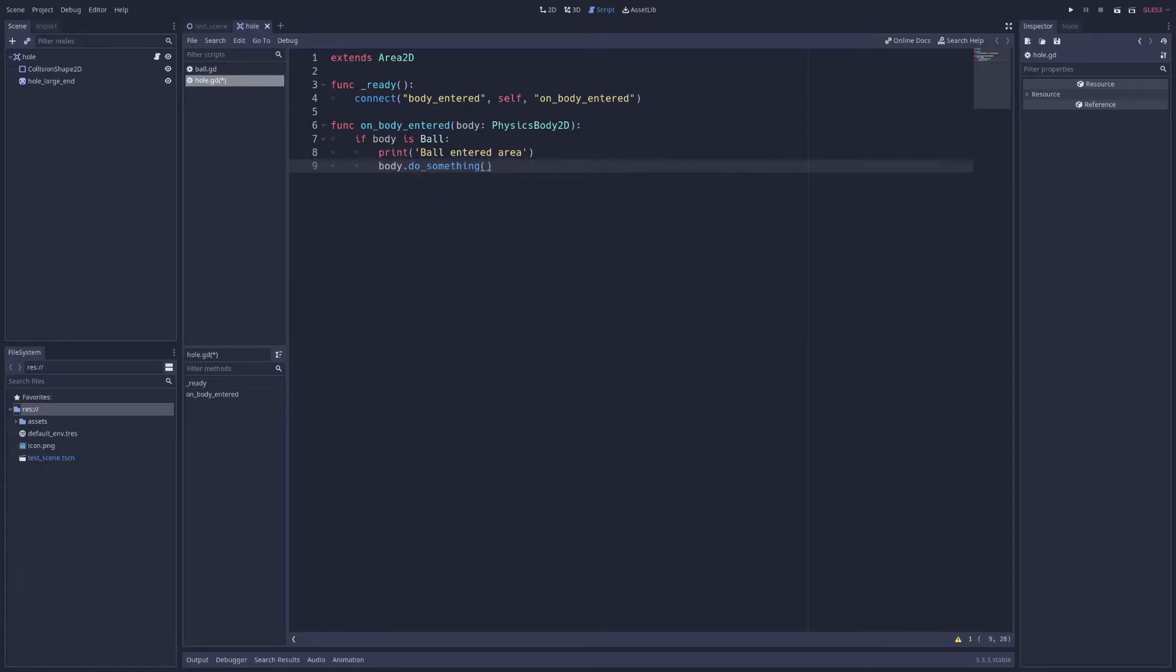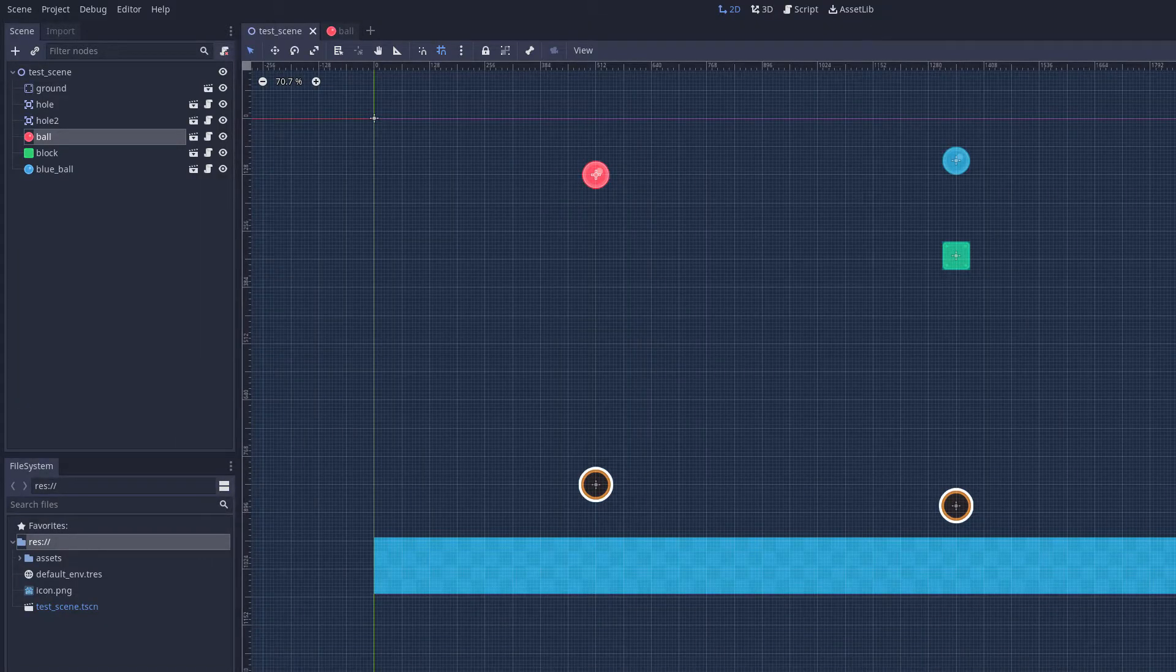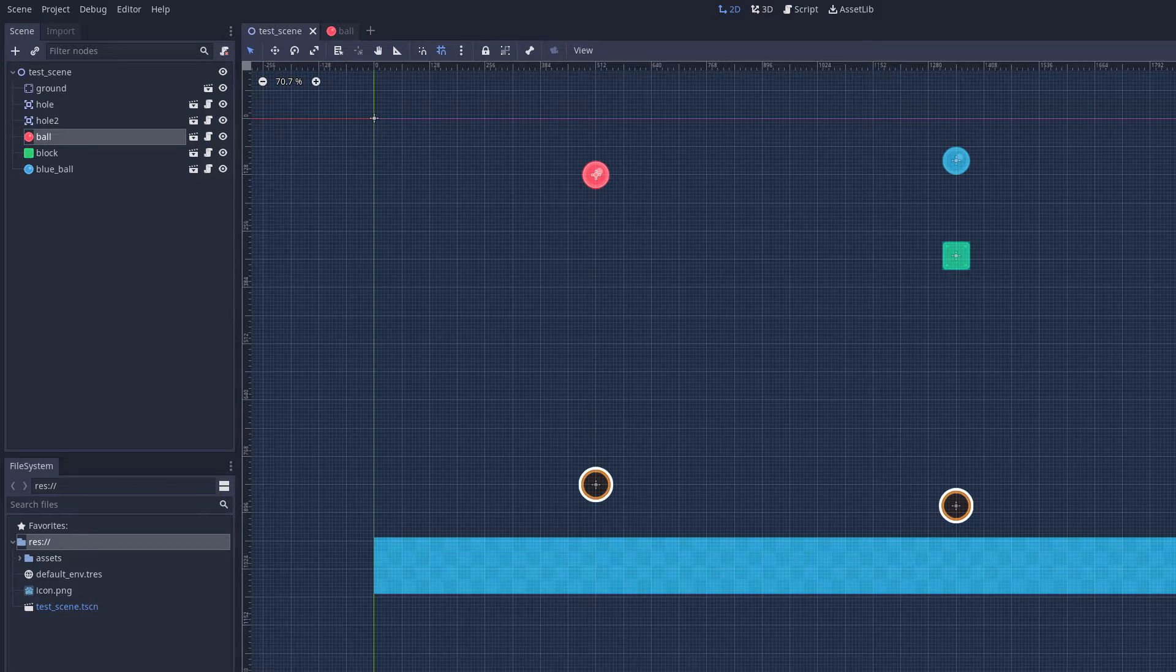And since we passed in the icon parameter for our custom class, we'll see, after restarting the editor, our custom icon both in the tree and in the scene tab, making it easy to find our custom script.